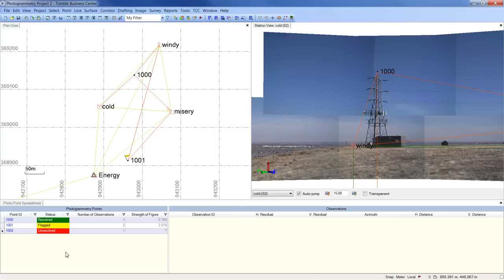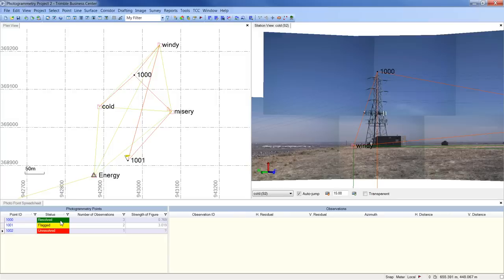On the left half of the PhotoPoint Spreadsheet are the photogrammetry points in the project. Critical information is displayed, such as if the point has been resolved successfully, if it's been resolved but with errors, in which case it's flagged, or whether it's unresolved.